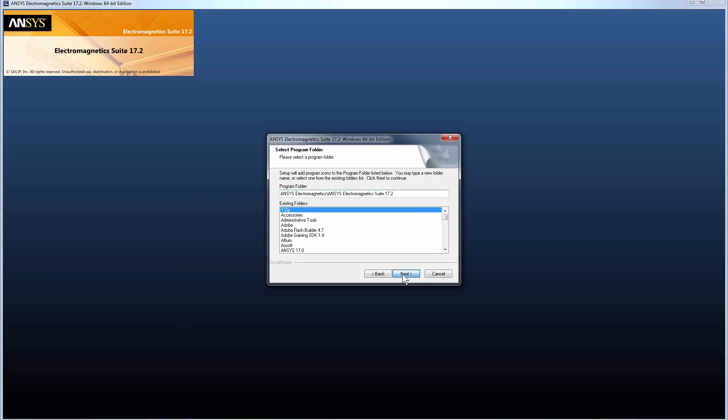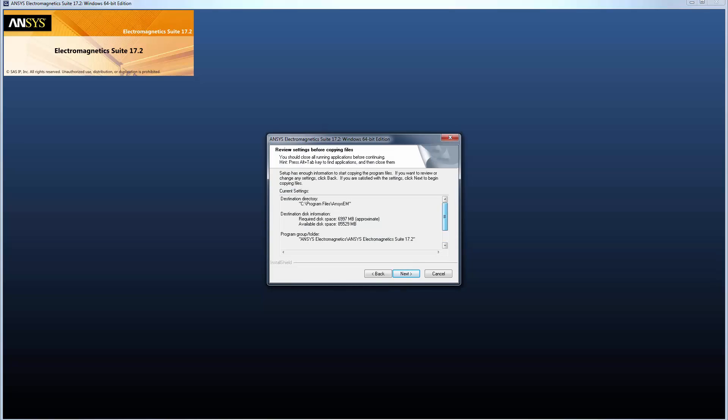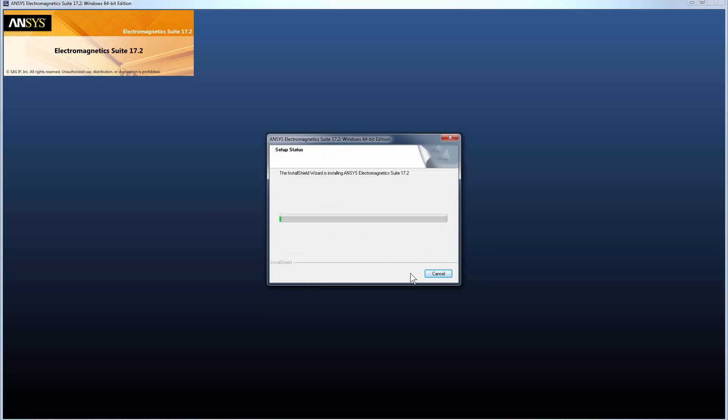Now ensure other Windows applications are closed and review these settings. Notice this dialog gives the available and required destination disk space. If you're satisfied with the settings, click Next to complete the installation. The Install Shield wizard now installs the ANSYS Electromagnetic Suite. This may take a little while.